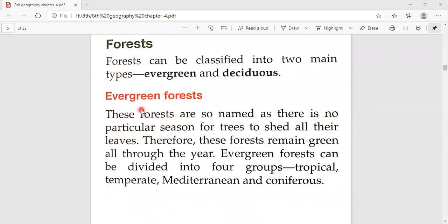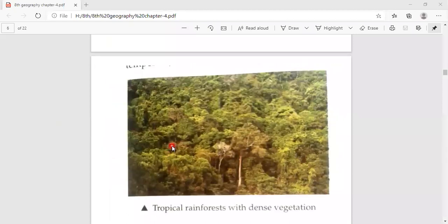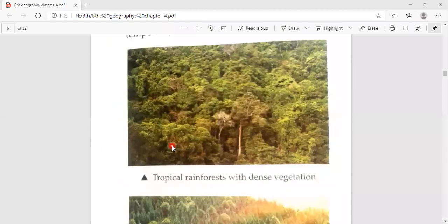Evergreen forest can be divided into four groups: tropical, temperate, Mediterranean, and coniferous forest. On screen you can see tropical forests with dense vegetation — it is all greenery.